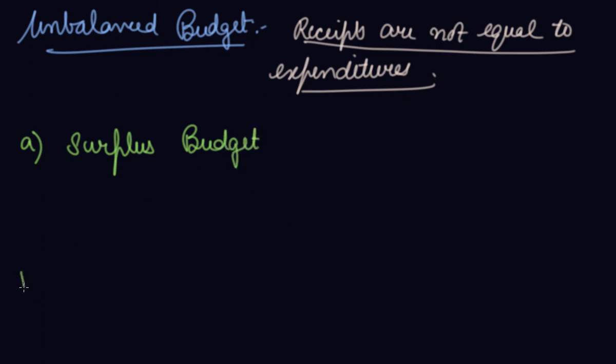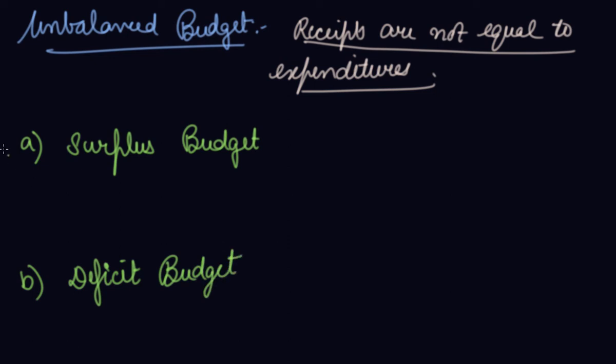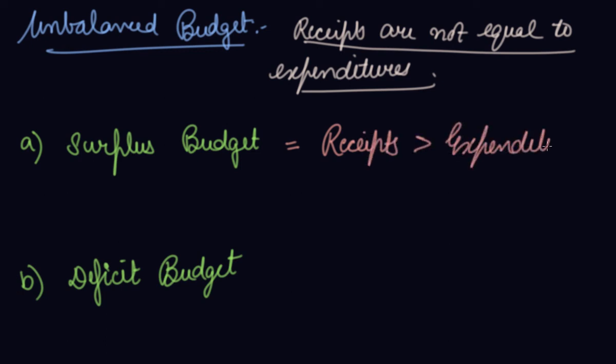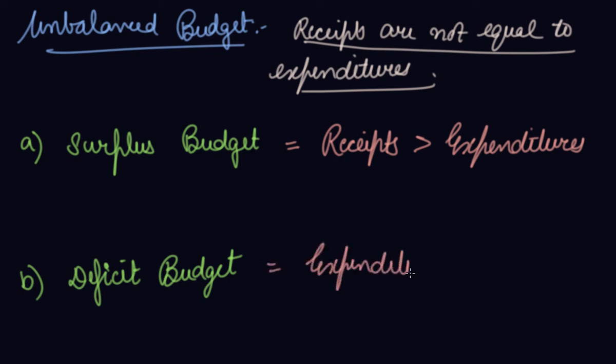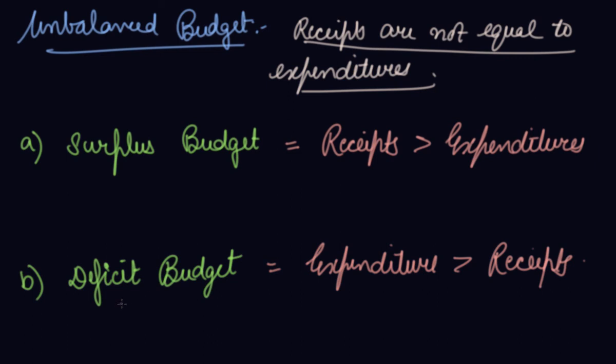Number B is your deficit budget. When your receipts are more than your expenditures, you have more money with you, so it is your surplus budget. The deficit budget is when your expenditures are more than your receipts, then you call it as a deficit budget.